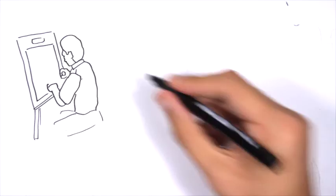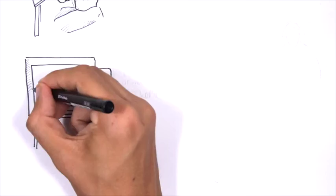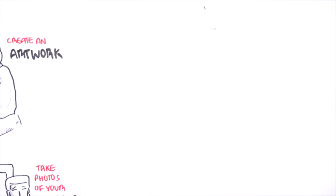The competition is simple. All you have to do is create an artwork. This can be a painting, sketch, digital artwork or watercolor. After finishing your artwork, take multiple photos of it.